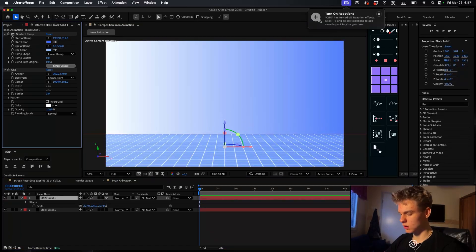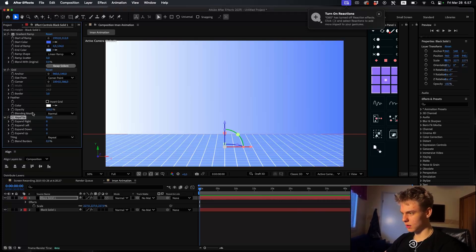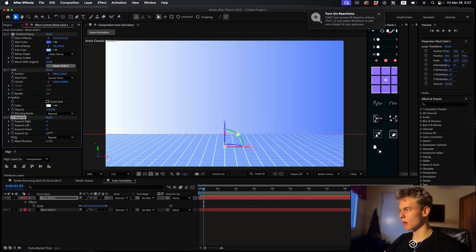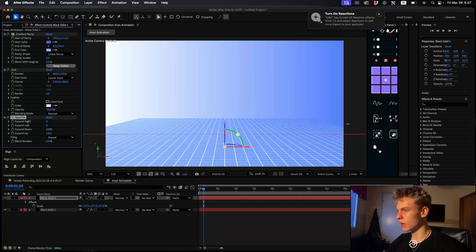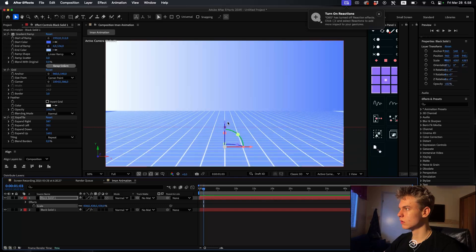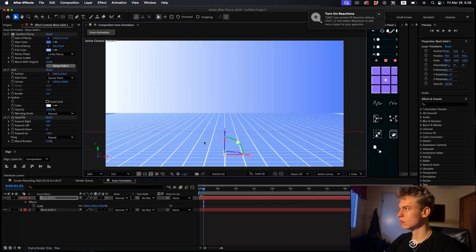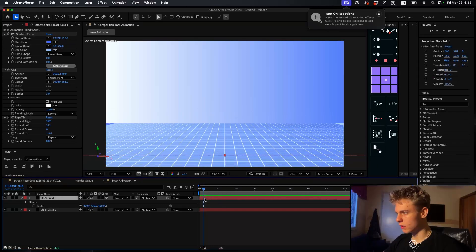Add a CC Repetile effect - this way we can easily make it appear like it's further away. Increase the 'expand up' value a lot, and also increase the width. The colors are a bit messed up there, so scale this up and bring it down.